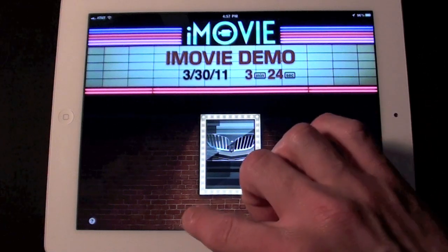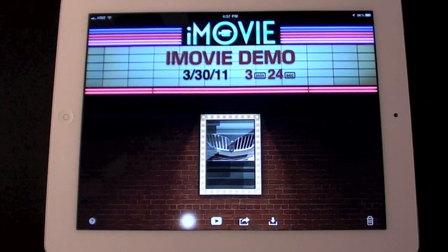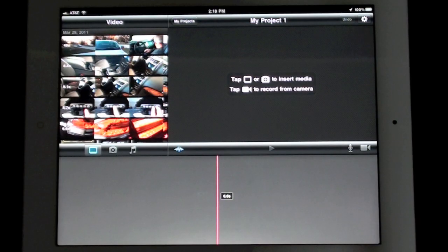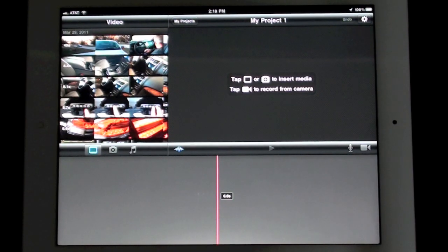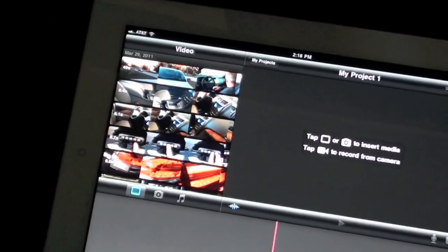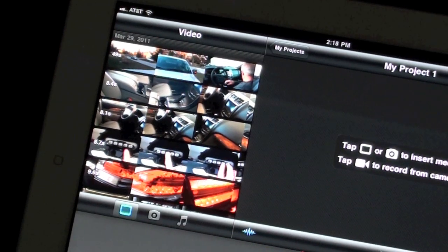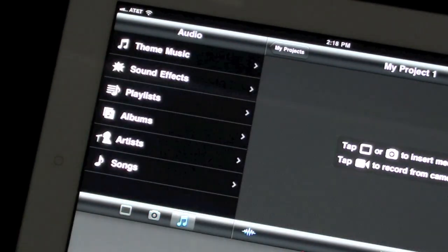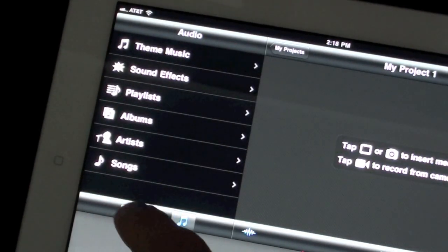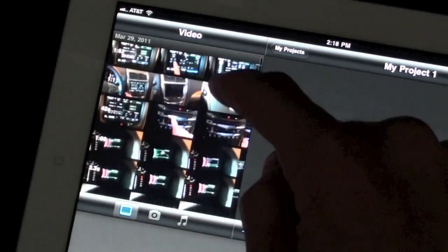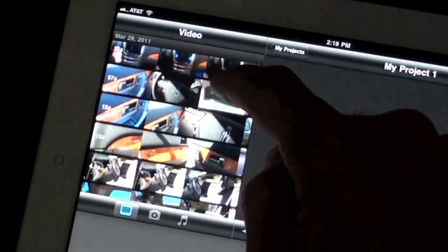To create a new project, just click the plus sign and you're given your movie editor. The iMovie layout is very straightforward with the media in the left corner, a preview of what you're doing on the right, and just below that the timeline, which is where you'll do all your editing. In the media window you have three media options to cycle through: video, photos, and music. This is all of the content stored on the iPad, such as videos and photos shot with the iPad or media synced via iTunes.